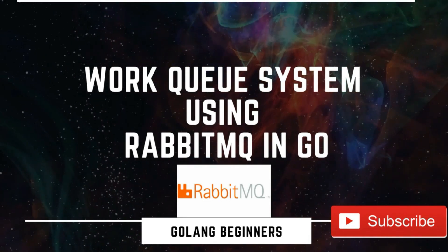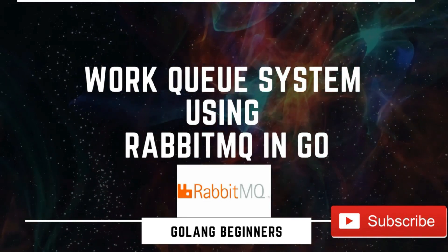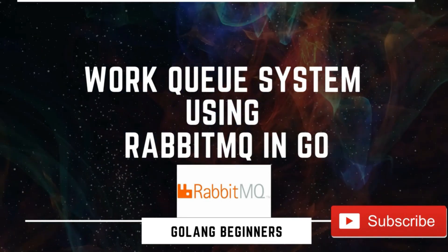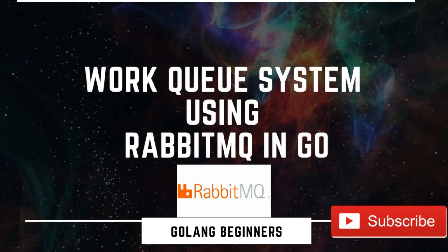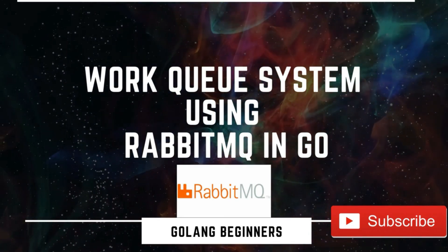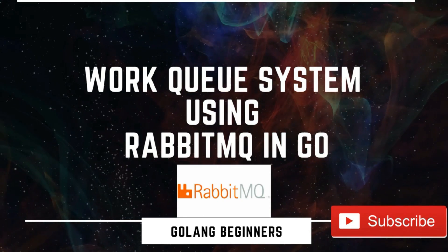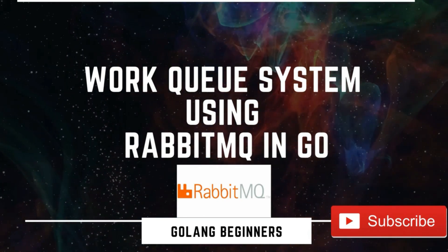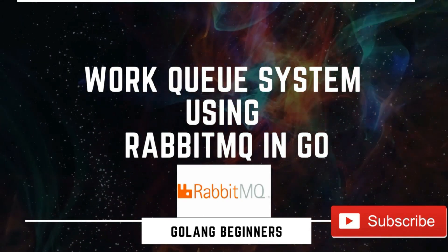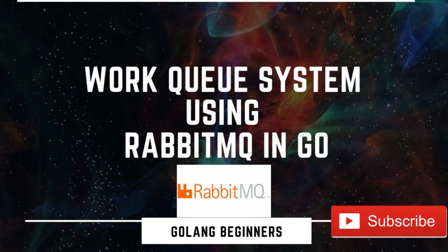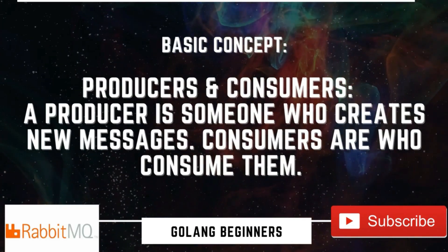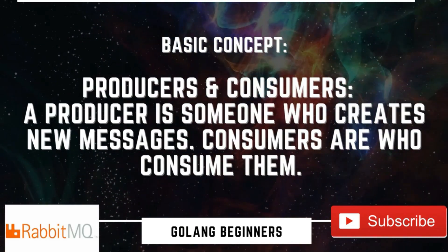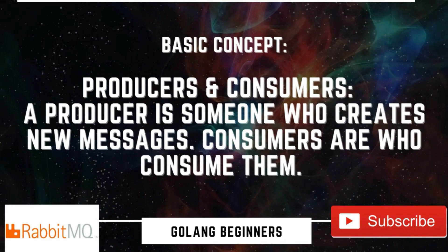Hello everyone. In this video, we are going to use RabbitMQ with Go to create a very simple work queue system. We have already seen a video to establish connection with RabbitMQ. In this video, we will be exploring a little bit more. So in this, we need to understand a basic concept while working.